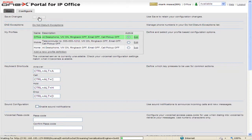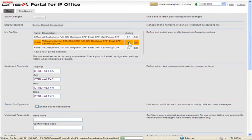To change which profile to use, select the radio button for the appropriate profile. To edit a profile, click Edit. On this tab, keyboard shortcuts, sound notifications, and voicemail passcodes can also be configured.